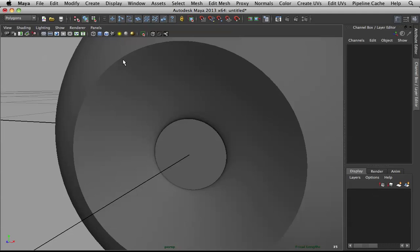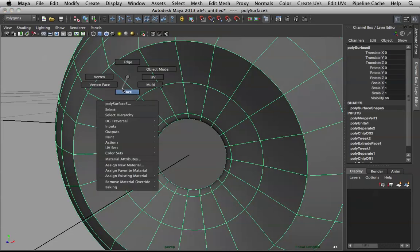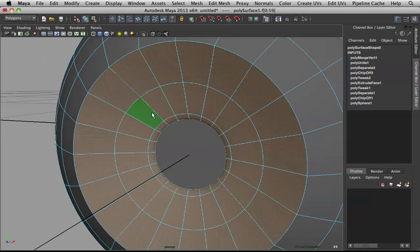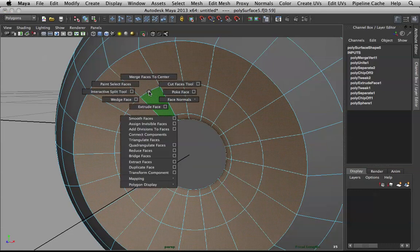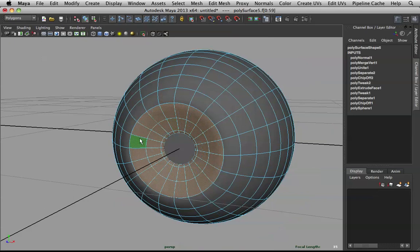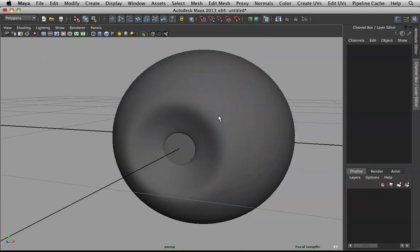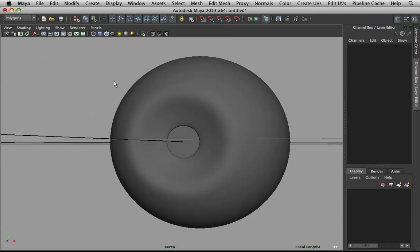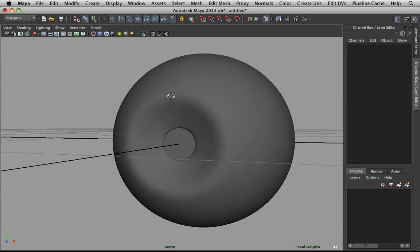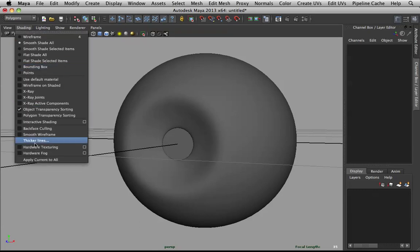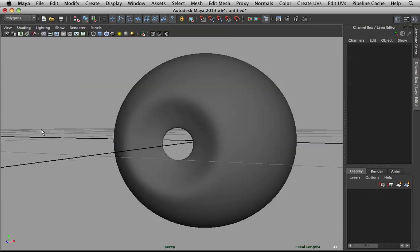There's an issue — my normals are reversed. It's simple to fix: select this edge ring, grow your selection, then with your Shift menu go to Face Normals and Reverse Normals. Now it's nice and clean. If you want to check normals in the future — it's a common problem for beginners — I usually turn on back-face culling.